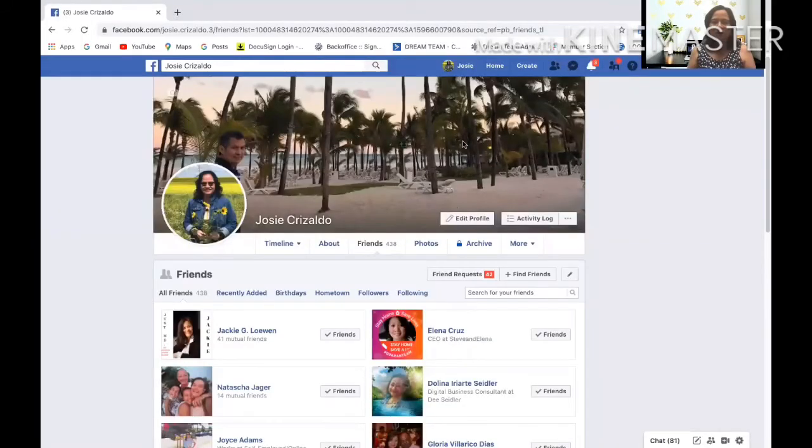Okay, we're done with the Facebook mobile app. Now I'm going to show you how to do it on laptop or desktop. I'm going to share my screen on my Facebook.